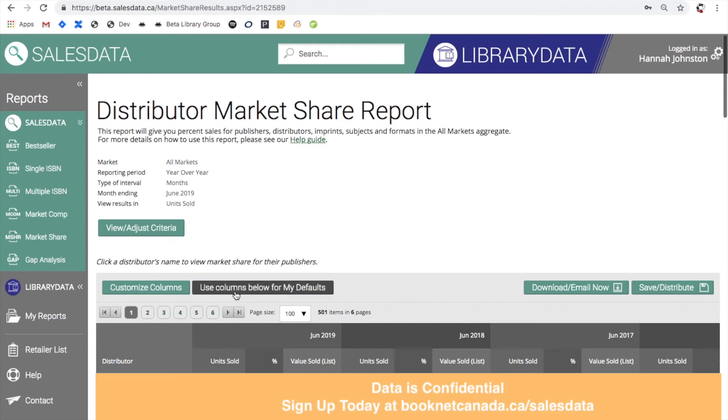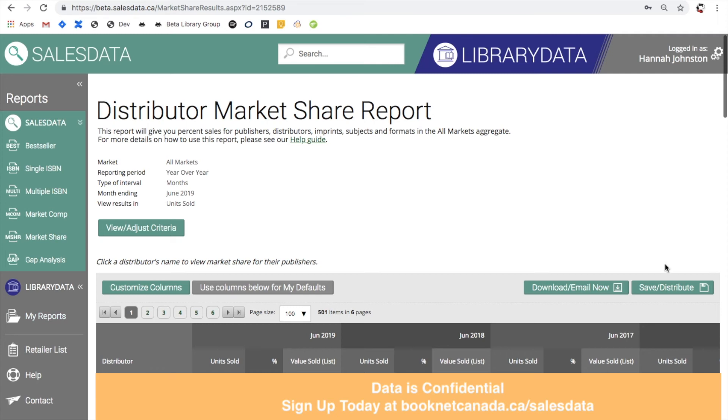As with the other reports in SalesData you have the option to download or email the report as an Excel or CSV file, or you can save the report to the my report section of the site over here or distribute it to your colleagues. Using this option means that every week when the data in SalesData gets updated this report will regenerate with that new data that we have.